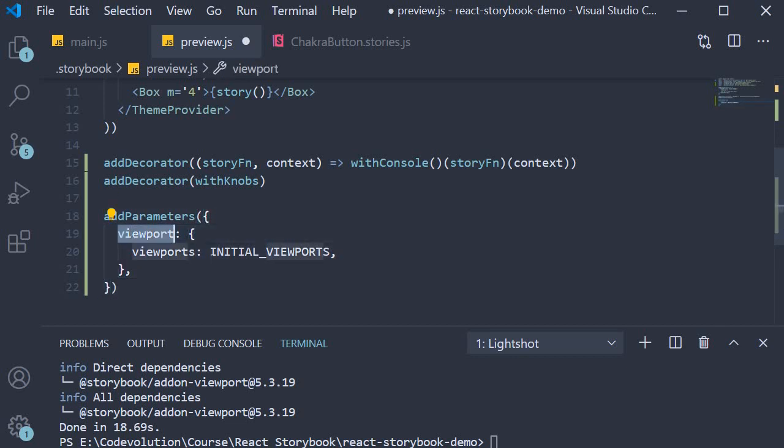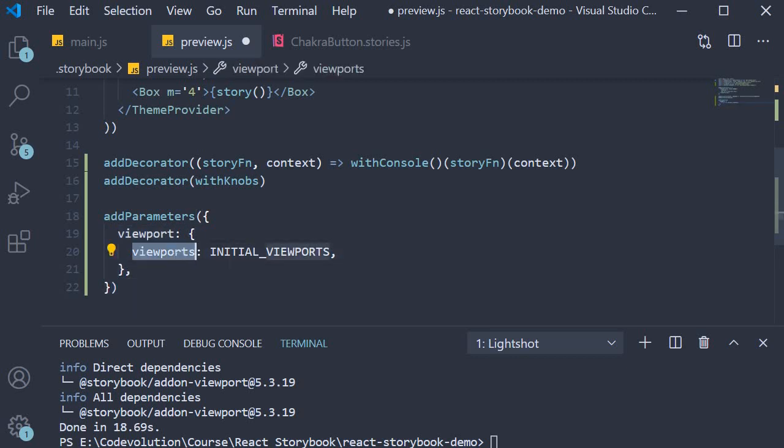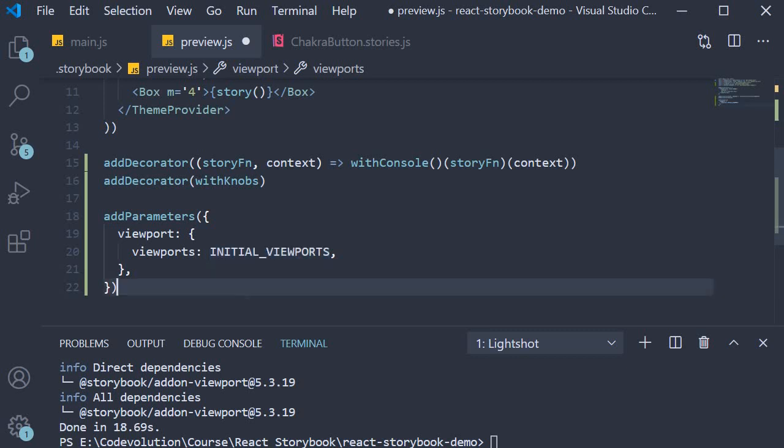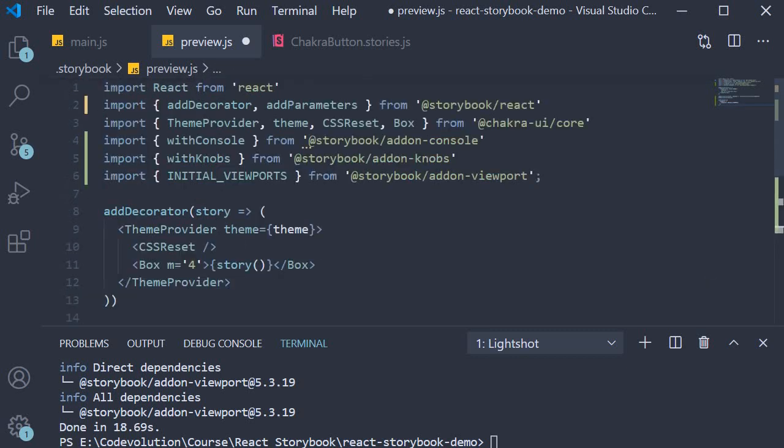The key is viewport, which is an object. The nested key is viewports, and the value is initialViewports, the import from the addons package.